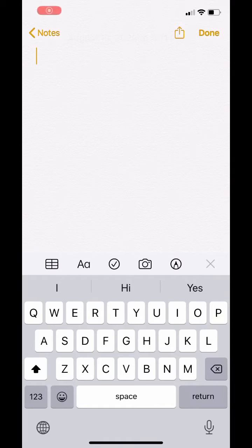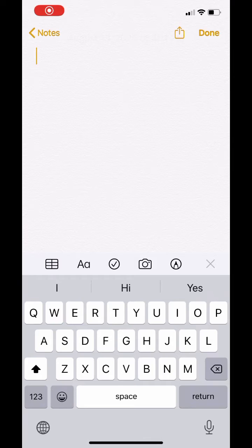I'm going to show you how to use your iPhone or iPad and Notes in order to scan documents and send them to Canvas assignments.